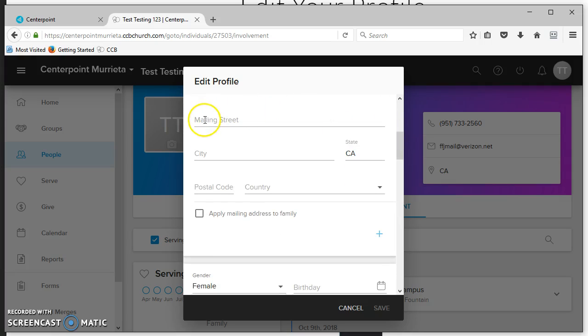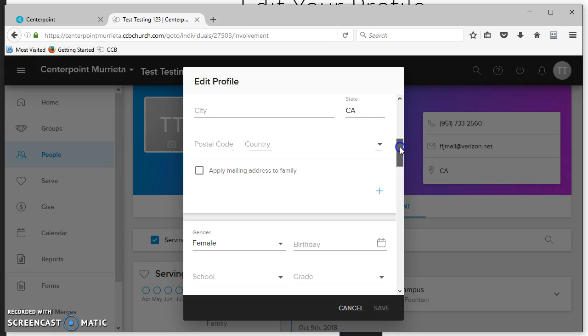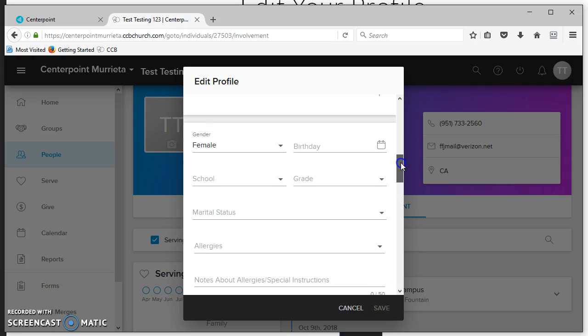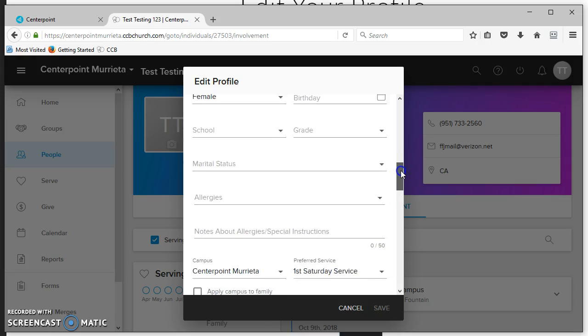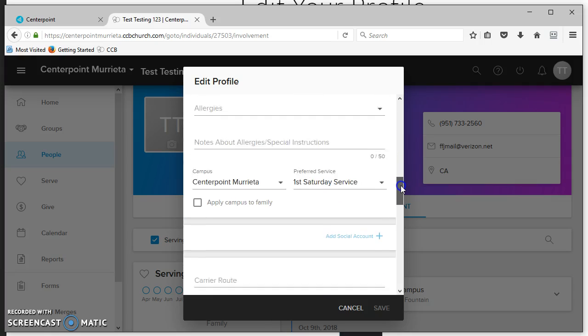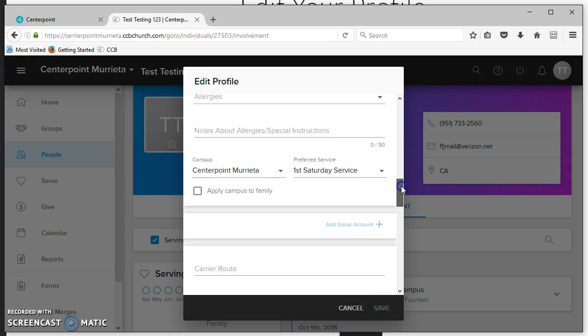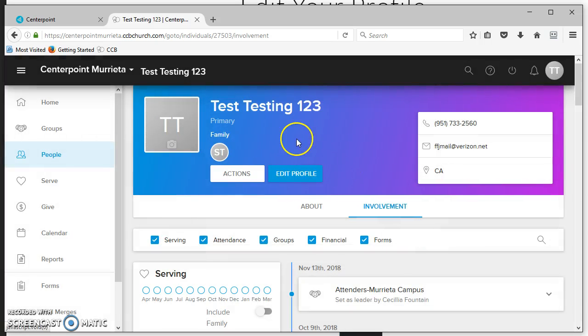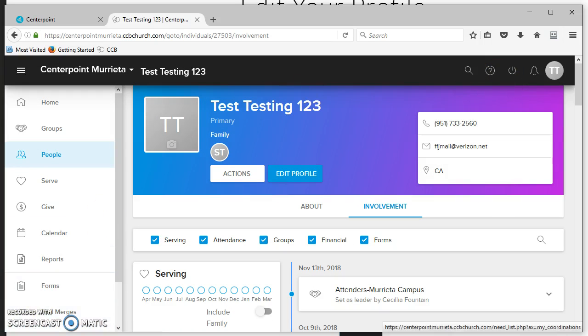The same goes for your mailing address. If you're going to update your mailing address, please check the box so it will apply to all members of your family, and everybody will be updated. There are some other fields below that you can scroll through and update appropriately. That is a basic review of your profile.